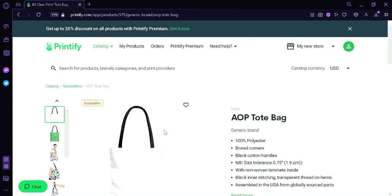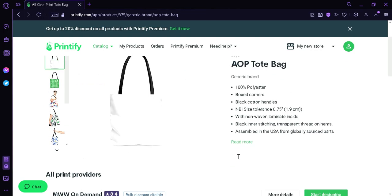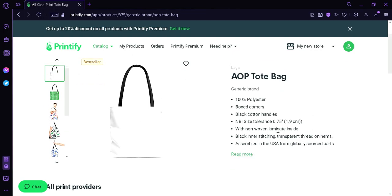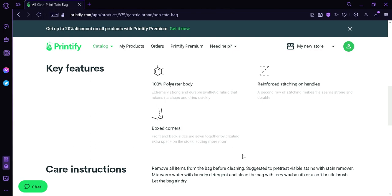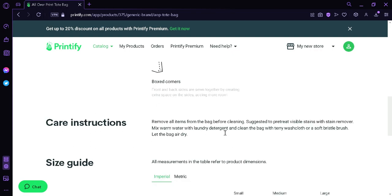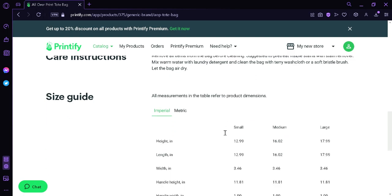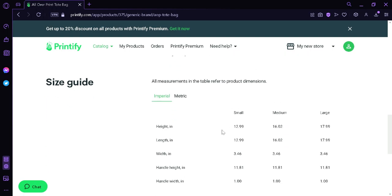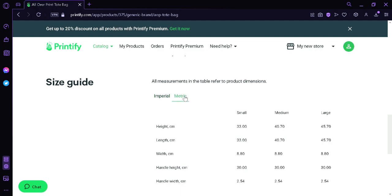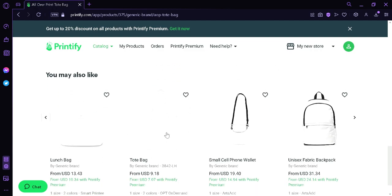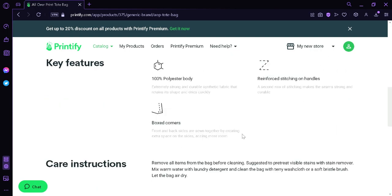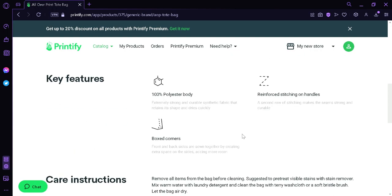That is going to redirect us to this page where we can see the different description such as generic brand, the type of material, the box corners, block cotton handles, and more description. We could also click read more so that we could see the key features of our product. There's also care instructions so that we know how to take care of our product. There's also a size guide where we can see it under imperial or the metric system. There's also suggestions here for other products.